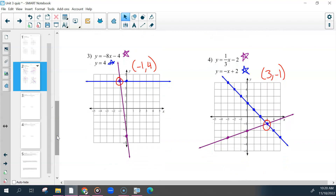For three and four, same thing. For the y equals four, if you don't remember your rules, it is on the board. This is a y equals, so it's horizontal. You should have a point and a line. Then your other line only has two points. Those intersected at negative one, four.